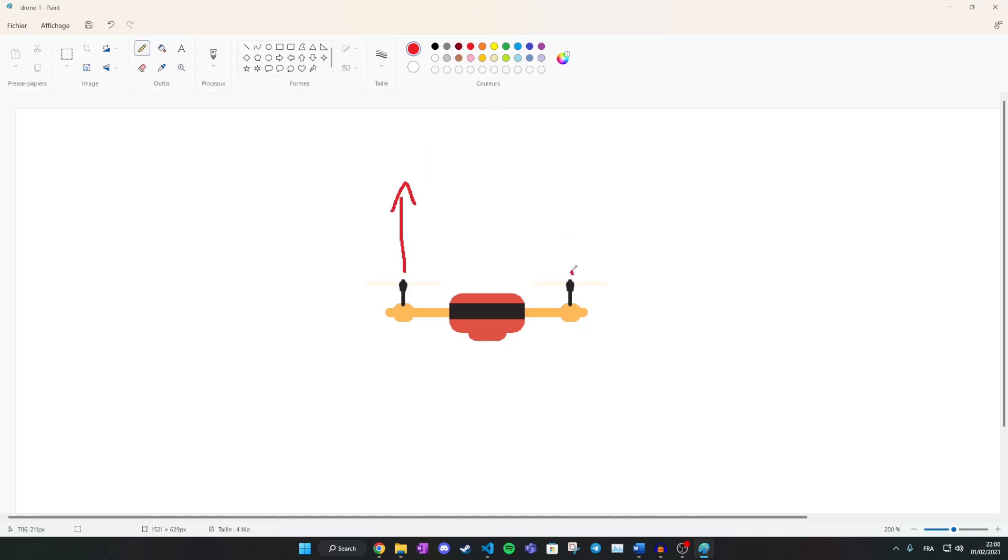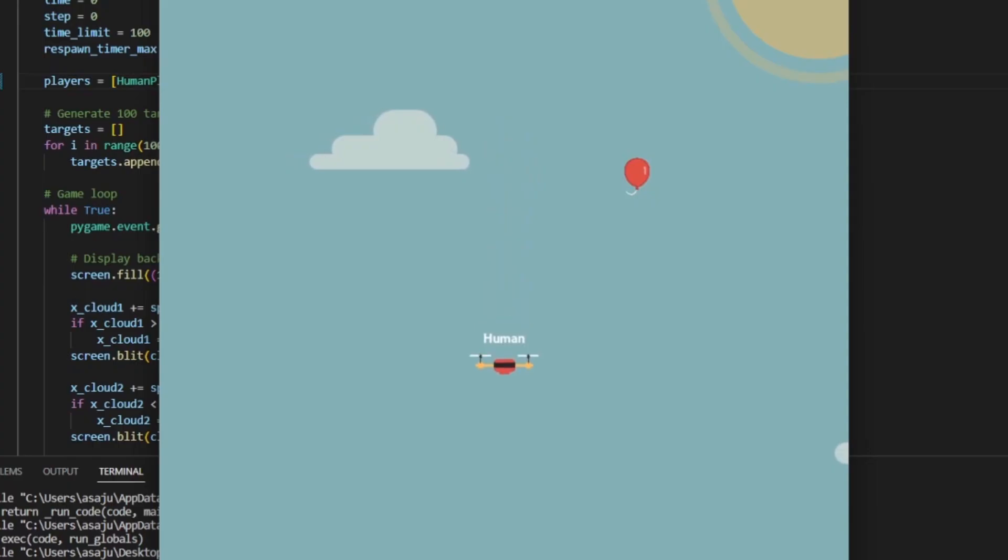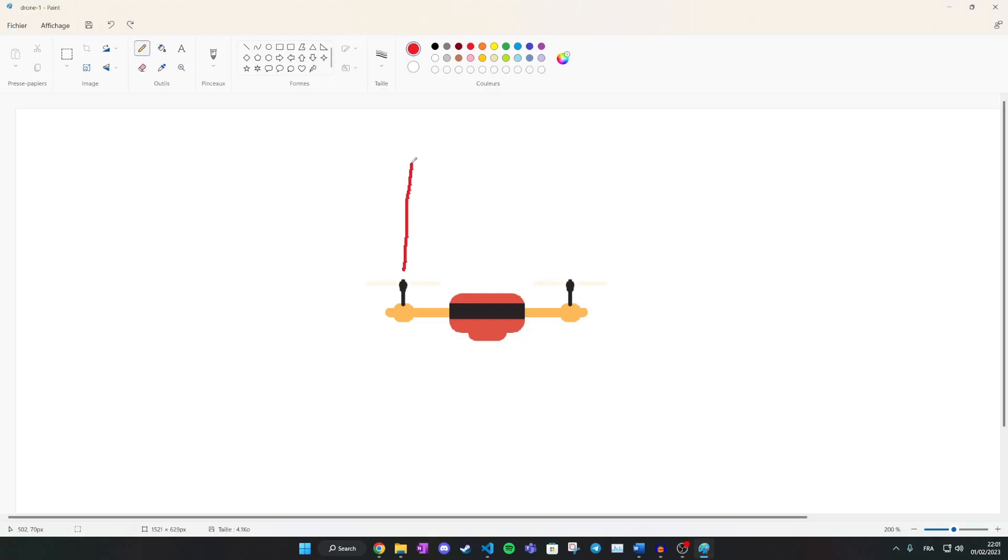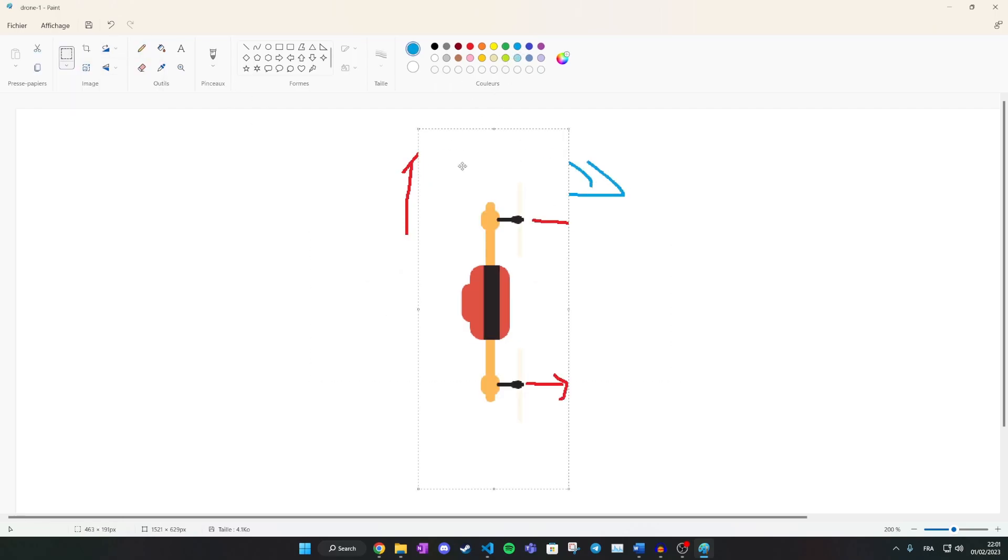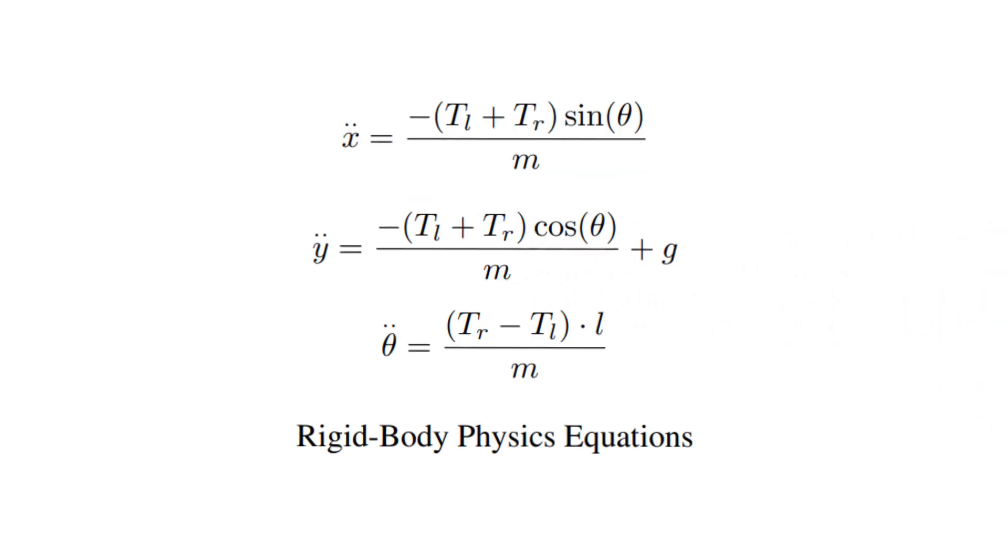The lift amplitude and the lift difference. The lift amplitude is the power of both rotors. We use this to fight gravity and control altitude. The lift difference is the difference between the powers of both rotors. If the left rotor turns faster than the right one, the drone will tilt right and move to the right.